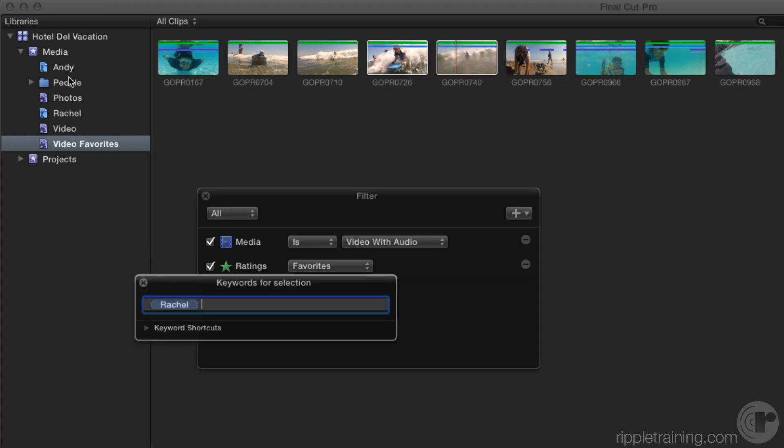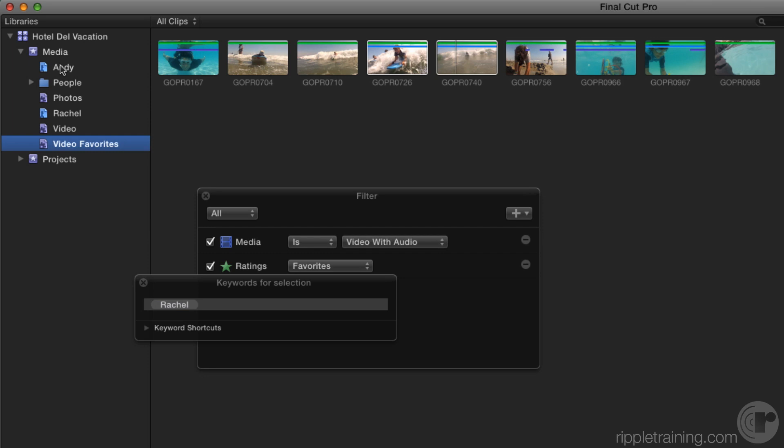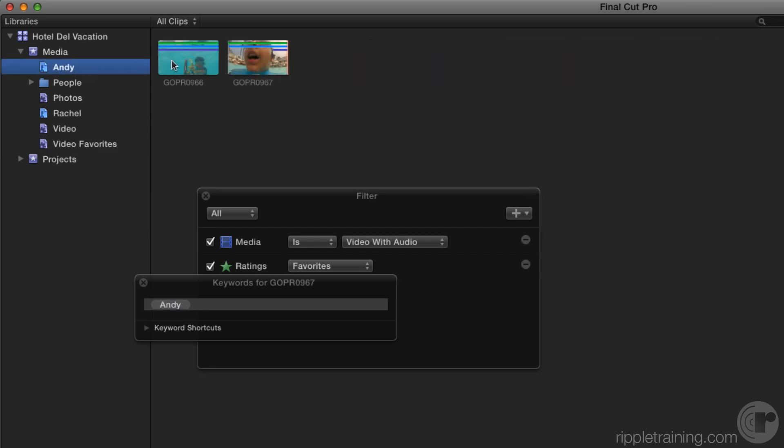In the event, there are now separate keyword collections for Andy and Rachel, that when clicked on, will only reveal those clips.